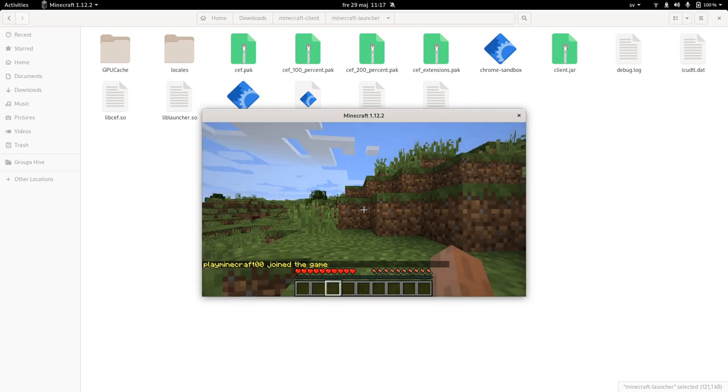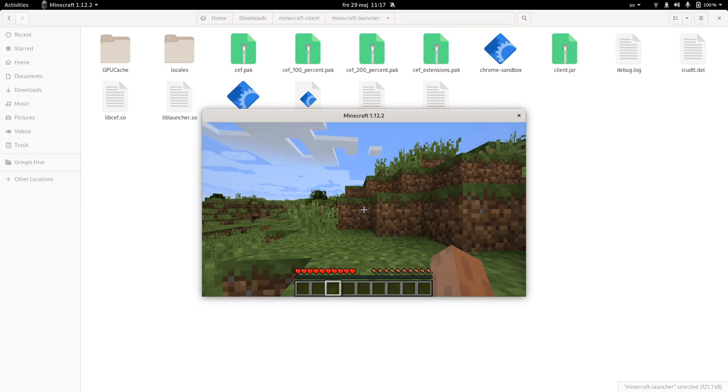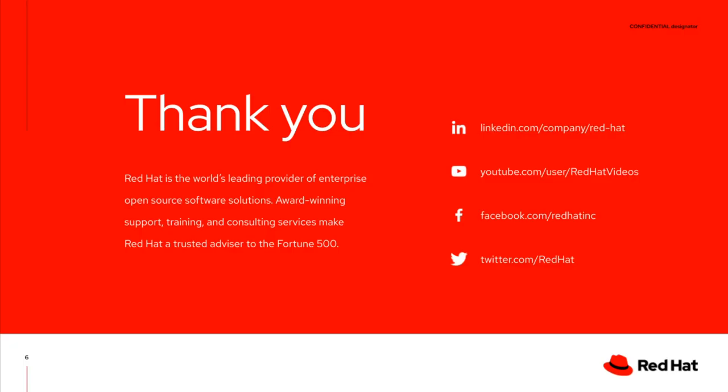And that is it. Thank you everyone for your time with this demo and I wish you a good day. Thank you. Bye.